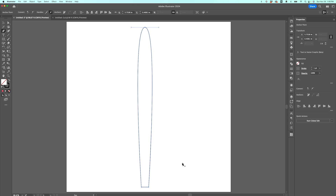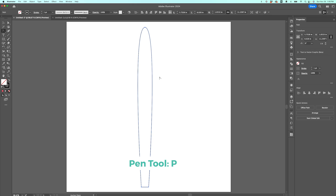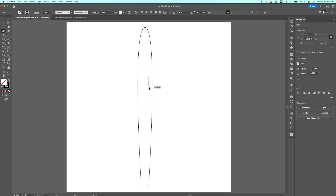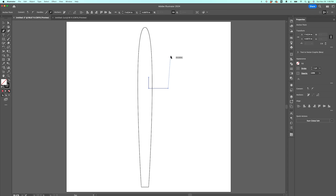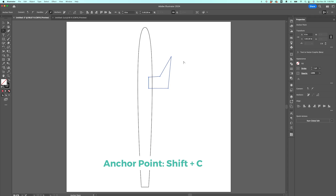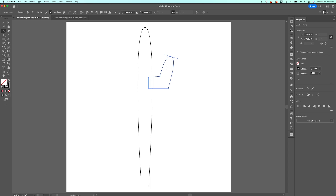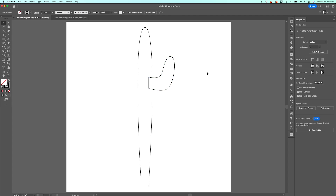Now let's draw the arm of the cactus. Just like we did with the heart, we're going to draw the arm how it would look without curves, mapping it out with the pen tool. Then I'll choose the anchor point tool — Shift-C — and add curves. I'm clicking on each anchor point and stretching them out a little bit. When I click off, you can see that's a pretty good cactus arm.